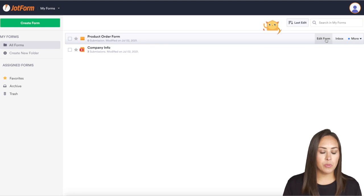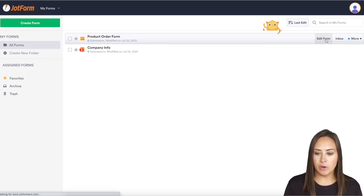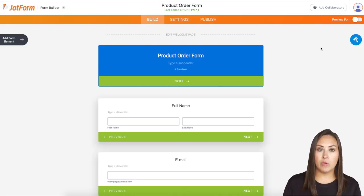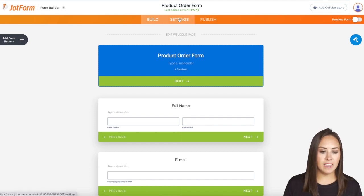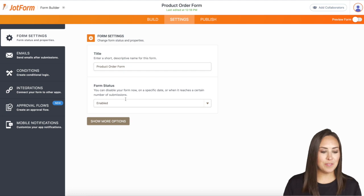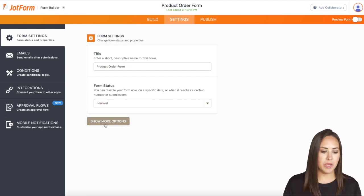I'm going to choose this product order form and click edit form. Then to enable the review before submission, I'm going to go up to the middle to settings. It is under form settings, but it's underneath this show more options button.